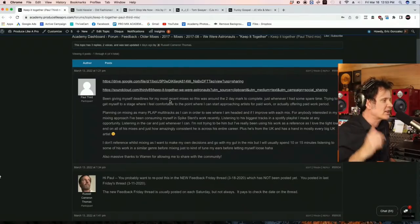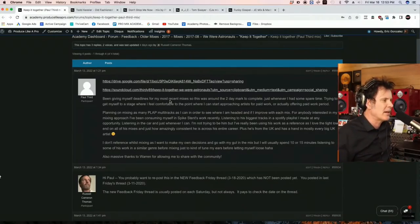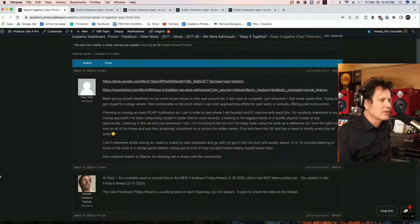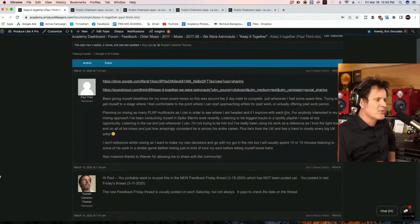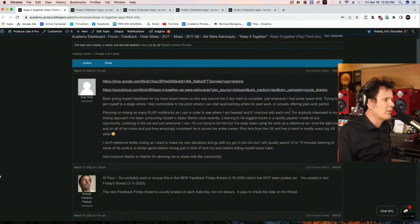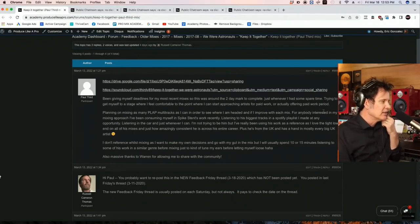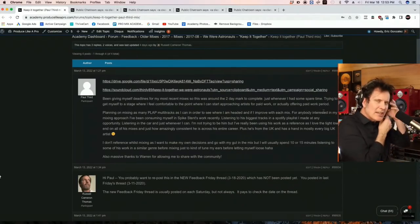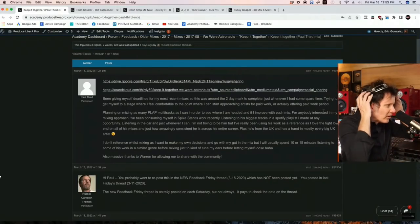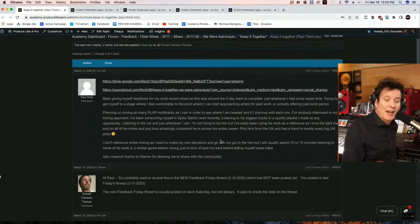All right, so Paul says, giving myself deadlines for most recent mixes, so this is around the second day to complete, just whenever I have some spare time, trying to get myself to the stage where I feel comfortable to the point where I can start approaching artists for paid work, or actually offering paid work, period. We need to get Paul some work, all of us. Let's help him out, and let's help each other out.